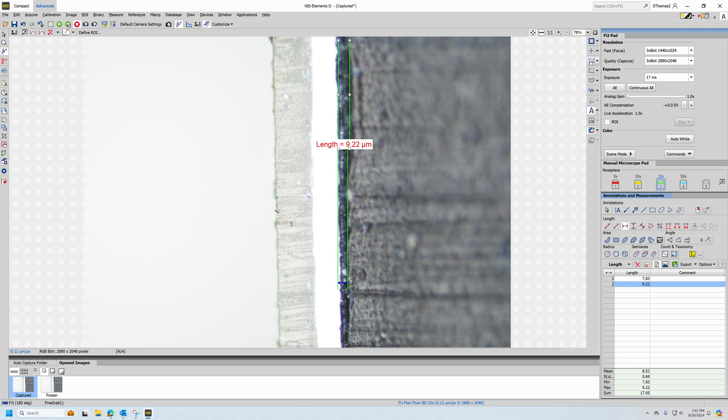If I want to put a scale bar on the image, which I would highly recommend, particularly if the image is going to be distributed or sent to people, that button is here. This button is the little micron bar, you left click, and then the button appears down here at the bottom.